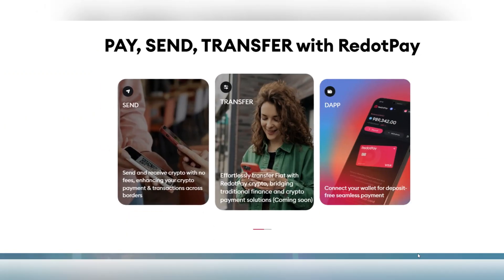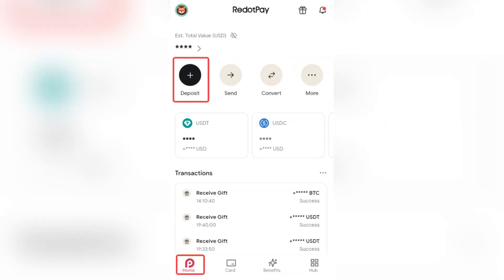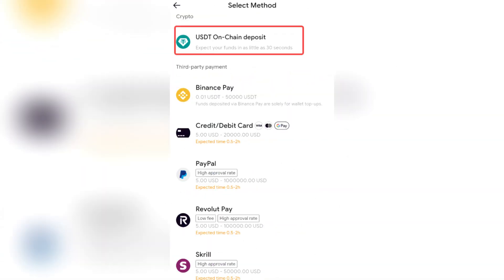Firstly, open the Red Dot Pay app and tap on deposit. Select your currency, then choose Binance Pay under the third-party payment options. Input the desired amount you want to deposit into the Red Dot Pay account.